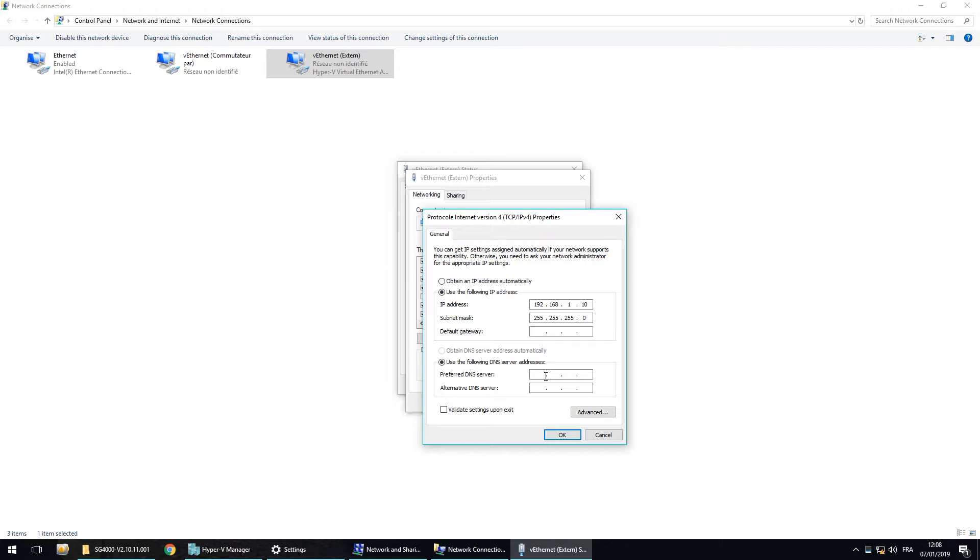Be careful, because when you create the virtual switch, the DNS server IP can disappear. So you will have to write it again.